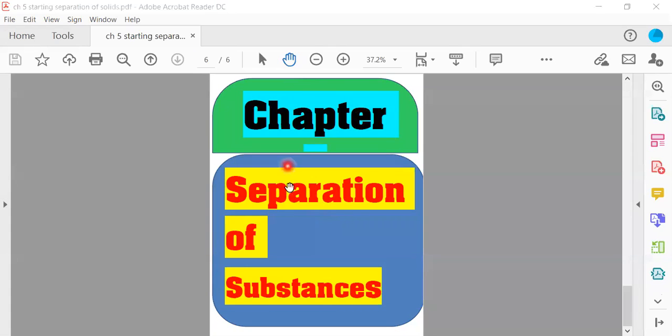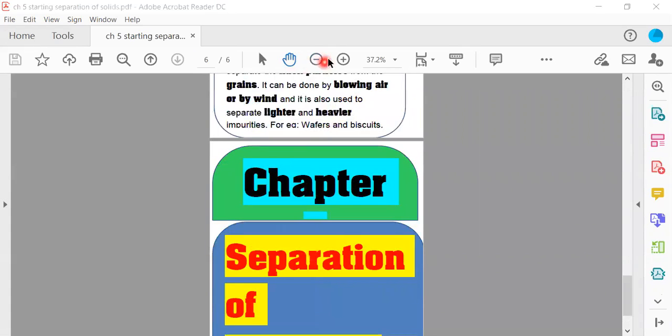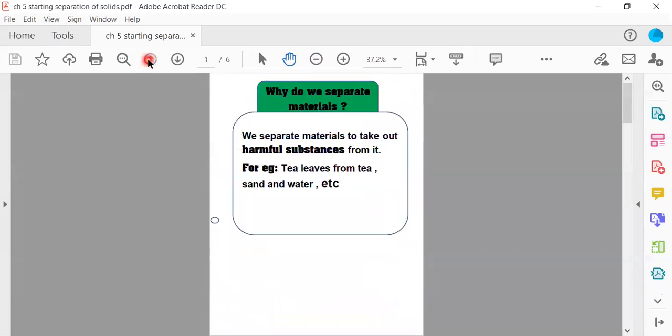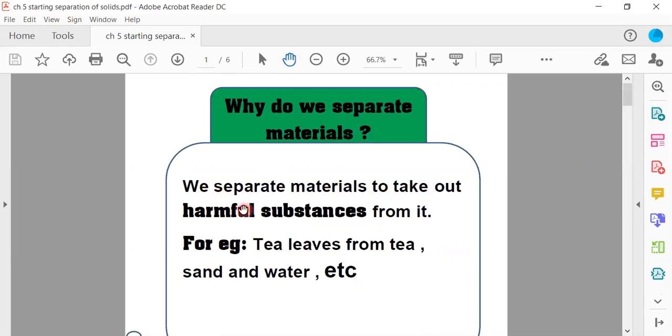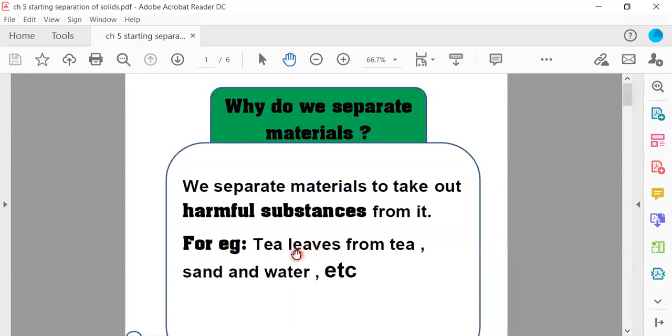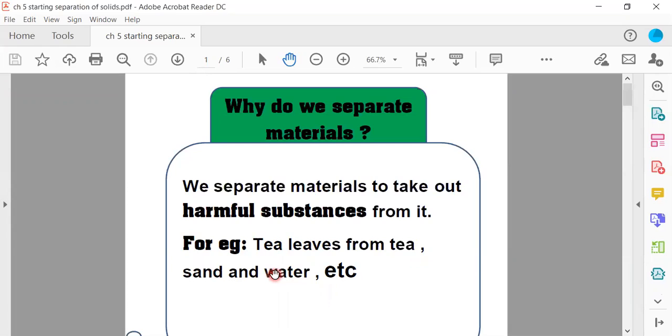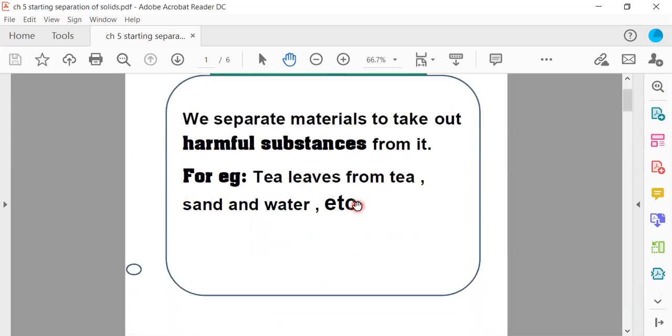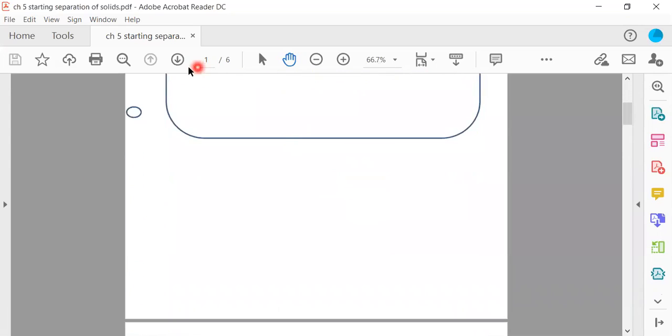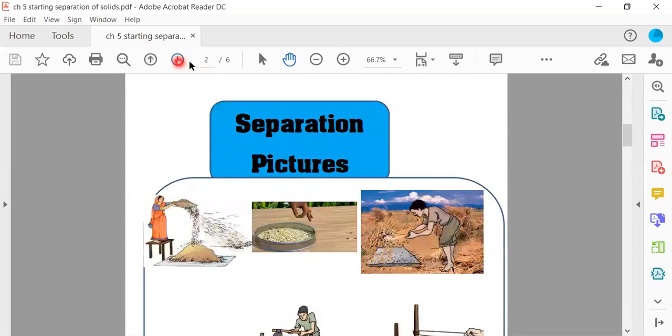Let's read the correct definition of separation. Why do we separate materials? To take out harmful substances from it. For example, tea leaves from tea, sand and water. We can see that harmful substances are used, for example, tea leaves. If we eat it then our taste will not be good.